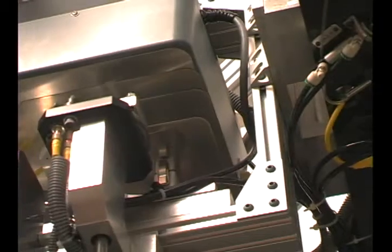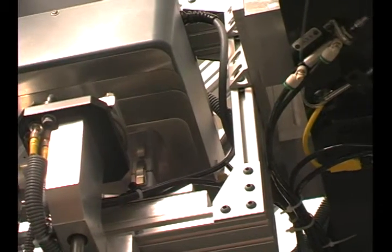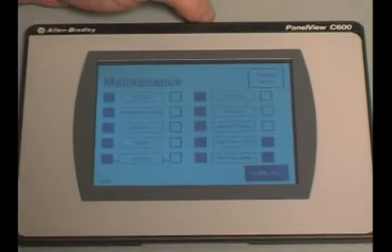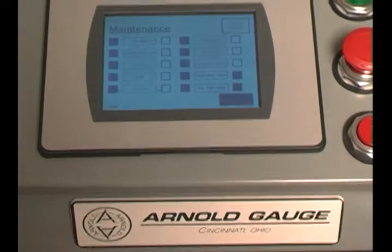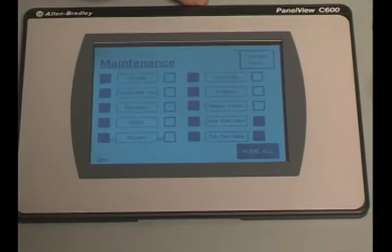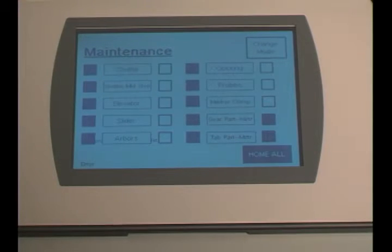Marker clamp down. And then put in the marker.